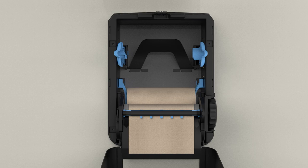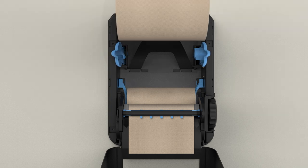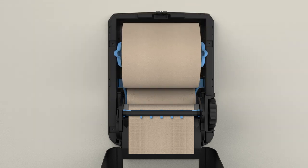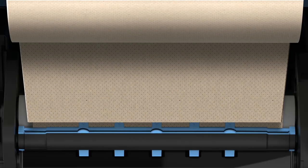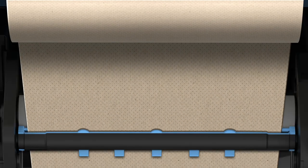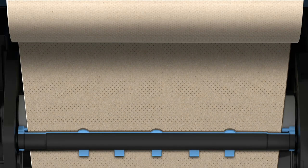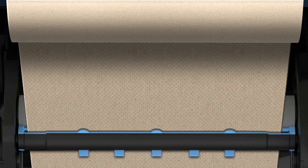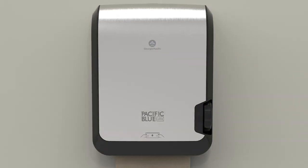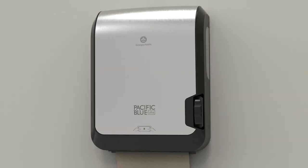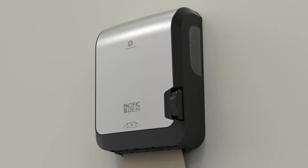Load a new towel roll into the upper roll holders and the paper feeds from under the bottom of the roll. Position the towel into the blue slot of the transfer roller. The new roll will auto-transfer as the partial roll is depleted. Close the cover. The dispenser is now ready for operation.